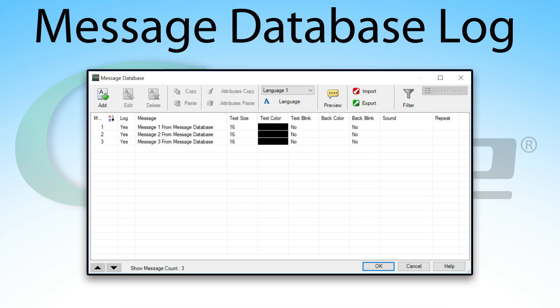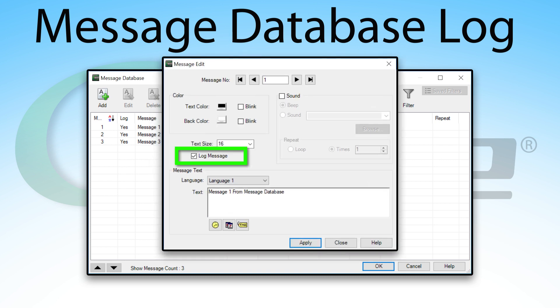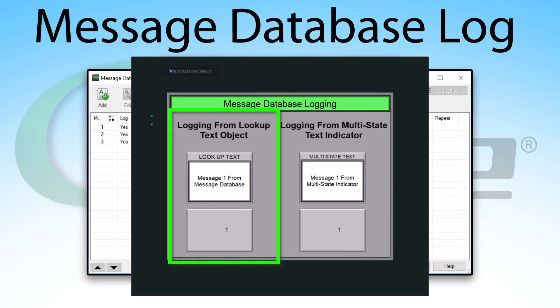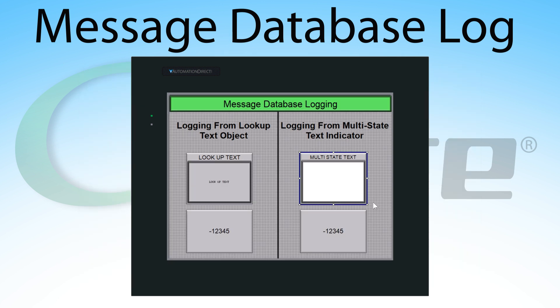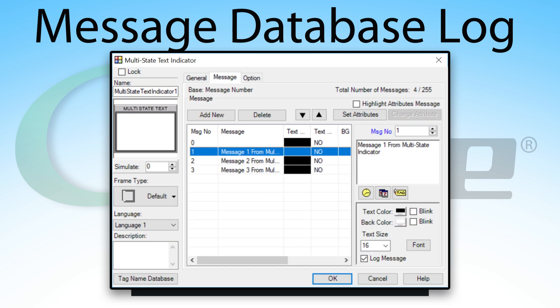The message database logs include messages from the message database that has this option selected and then is triggered through the lookup text object. This database also includes the messages from the multi-state text object that has this log option checked.